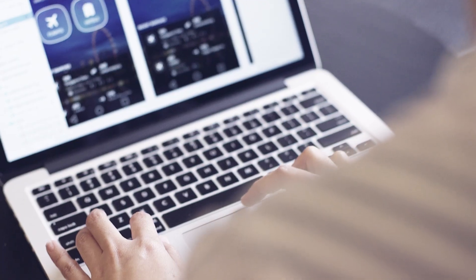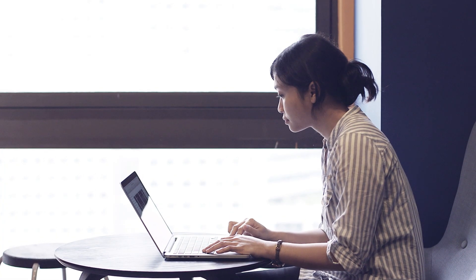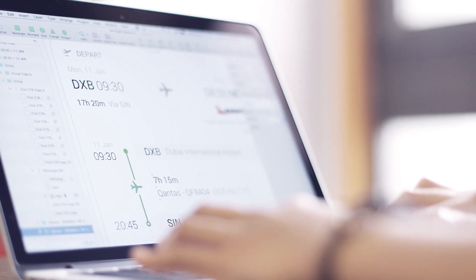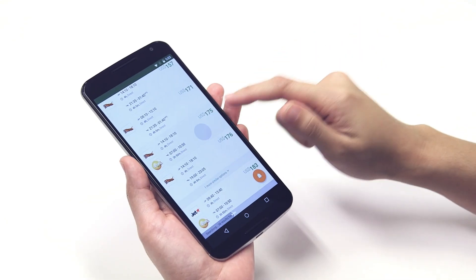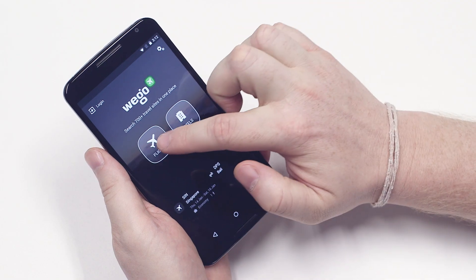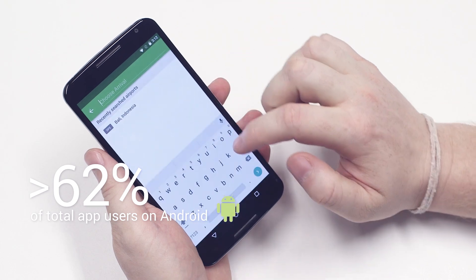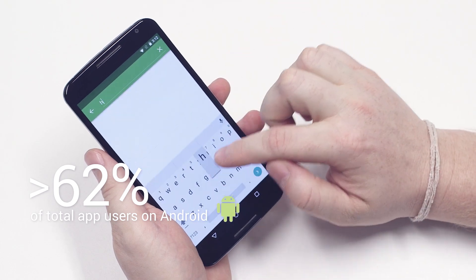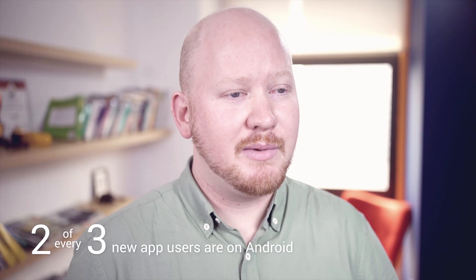The move to material design was a natural progression. We wanted to provide a more native experience for our users and a UI that they could simply just understand and not learn specifically for using Wego's app. 62% of our app users are using Android, and for every new mobile app installed, two out of three of those are from Android.